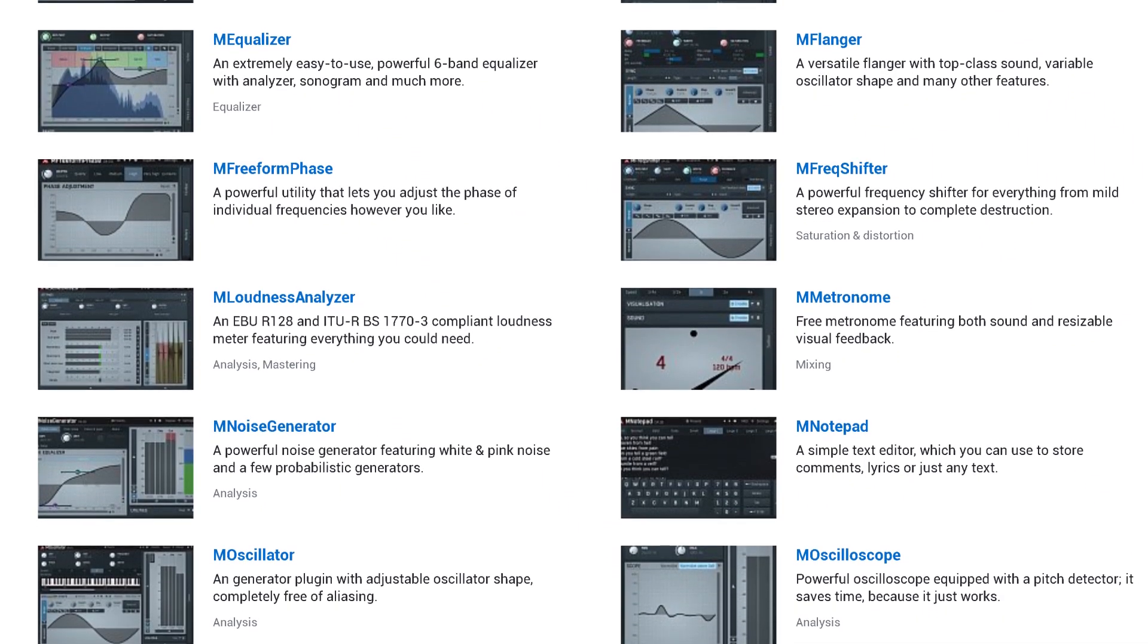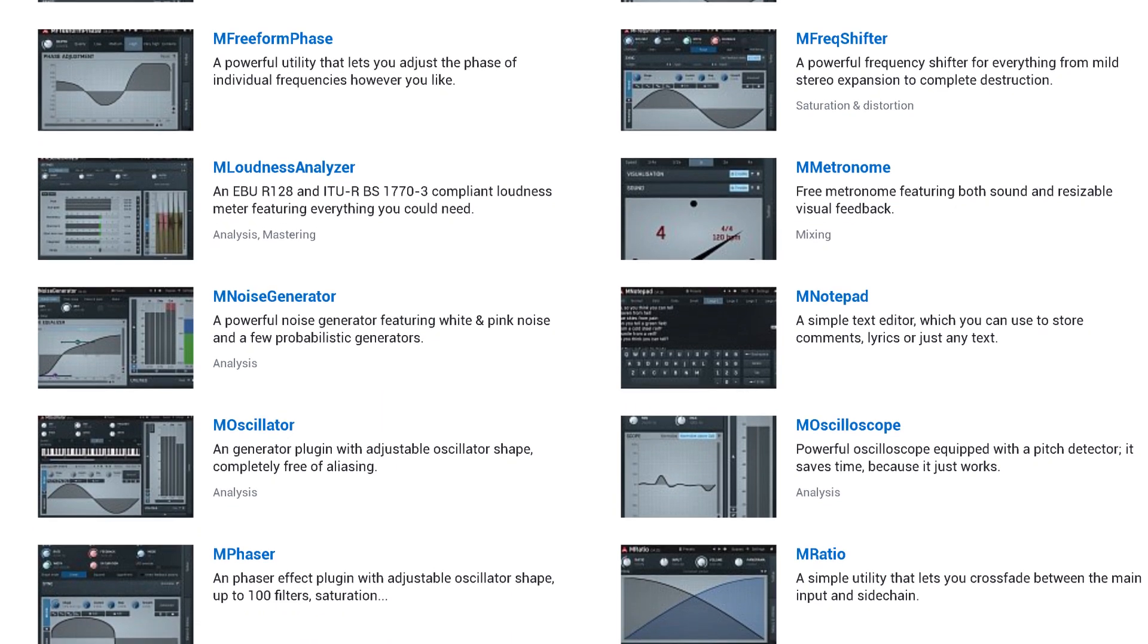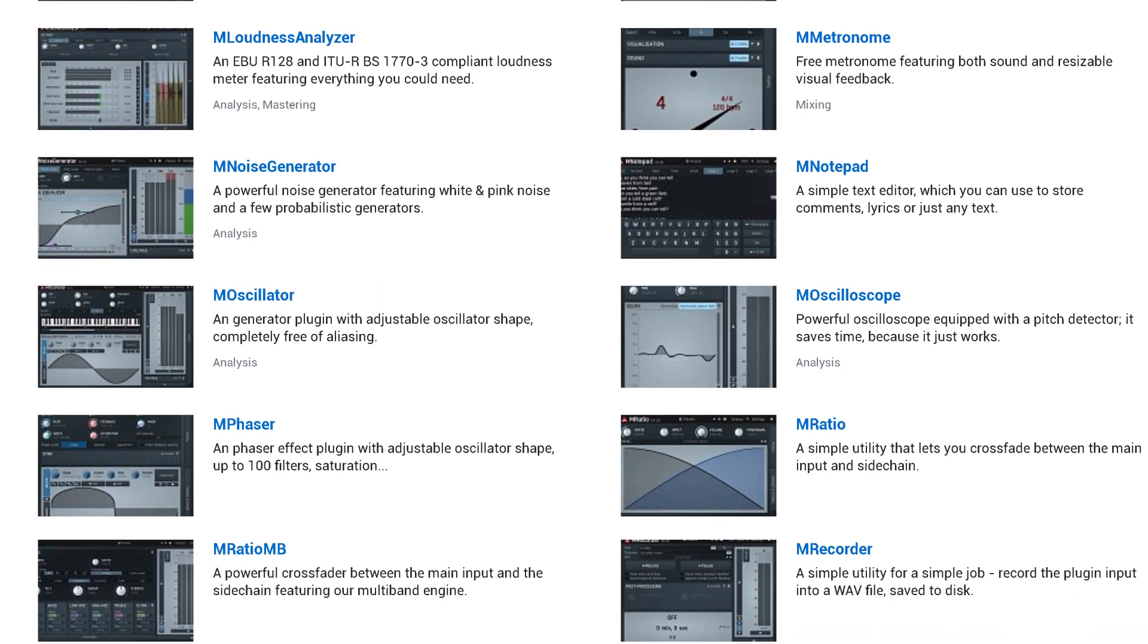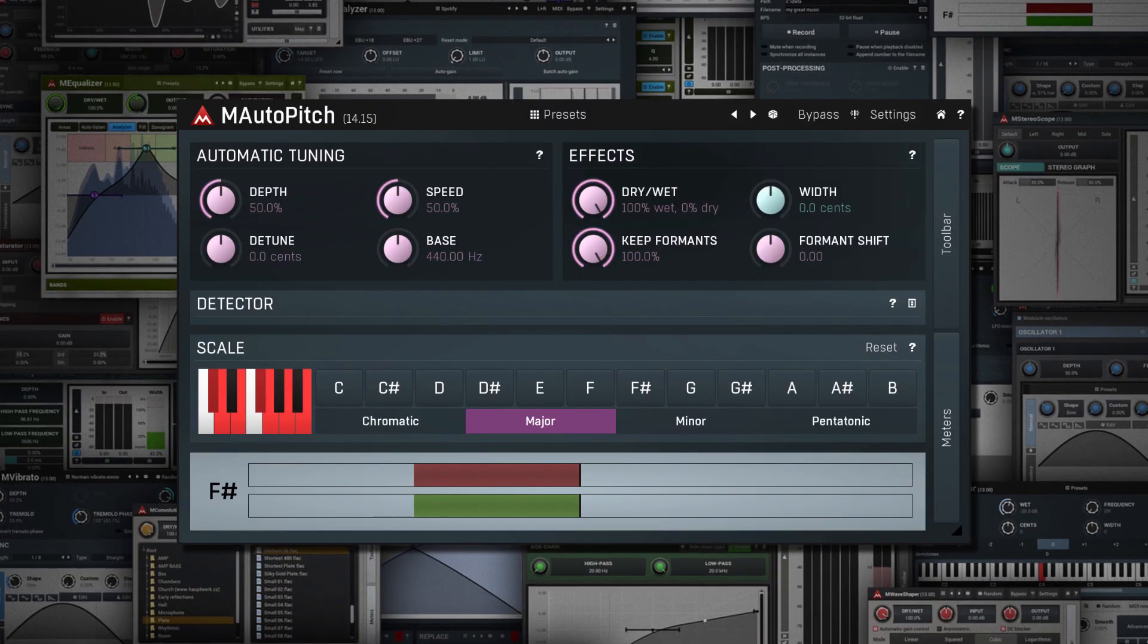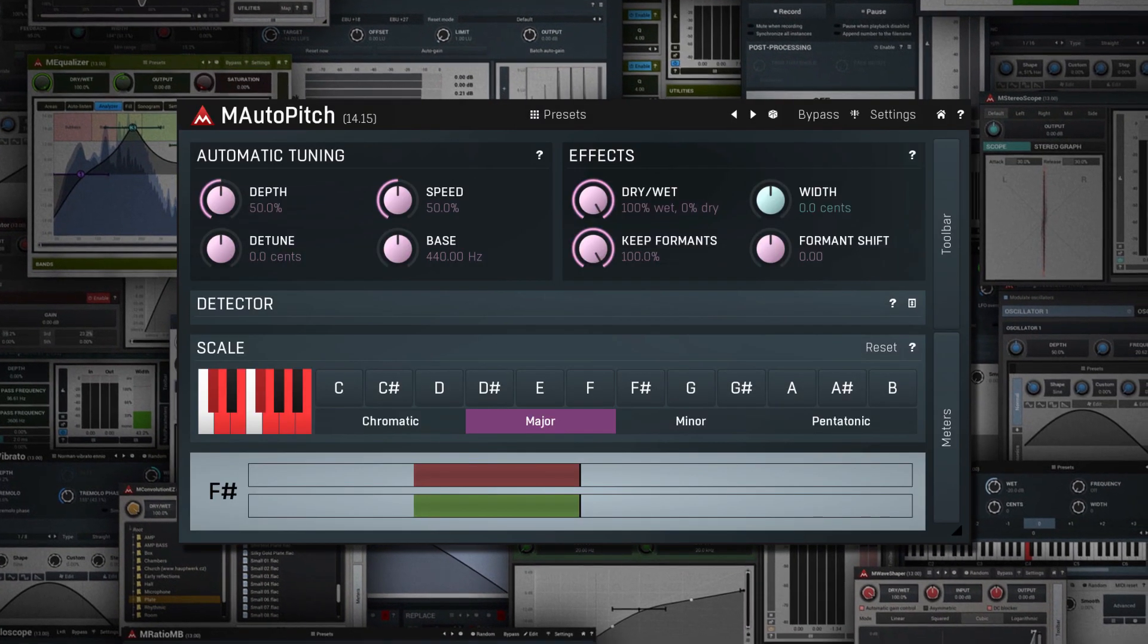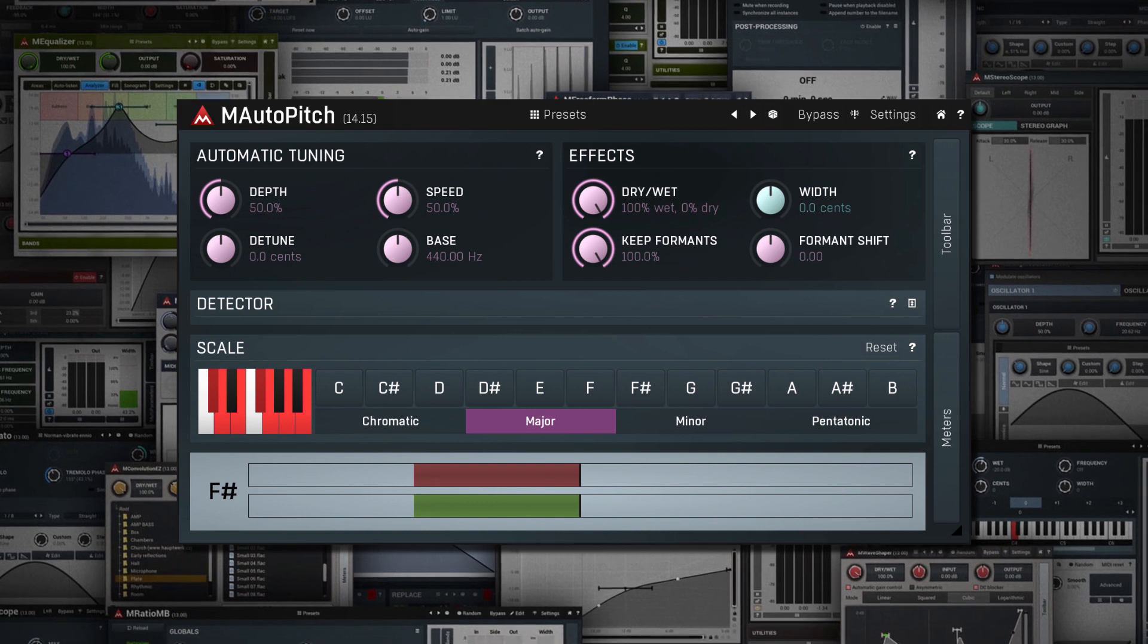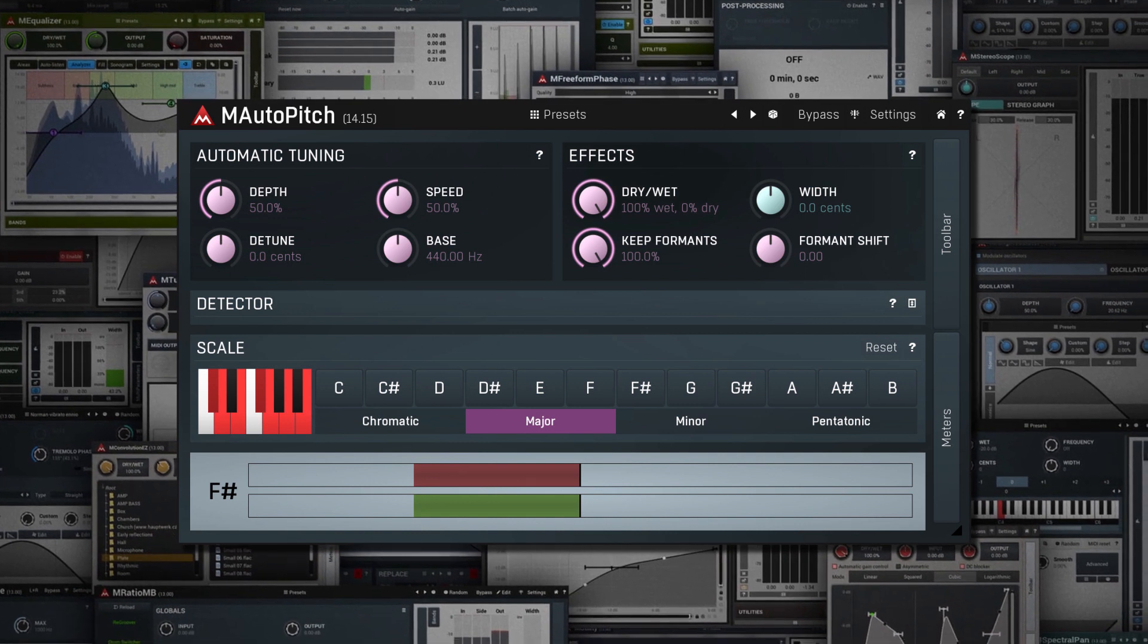Going through all the plugins in this bundle would be way too long-winded for this video, but I do just want to highlight one really useful plugin called M-Auto Pitch. This plugin is really useful for vocal auto-tuning and can create anything from robotic futuristic effects to fine-tuned minimal adjustments as well.